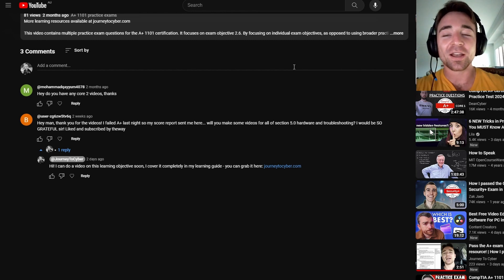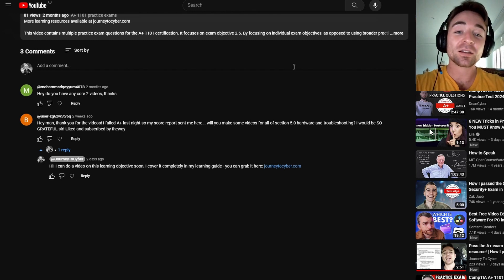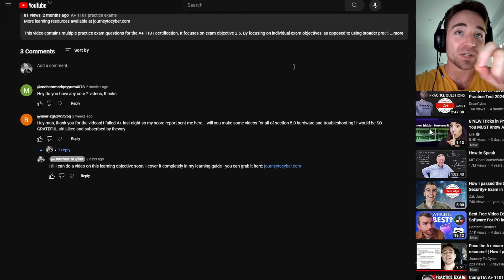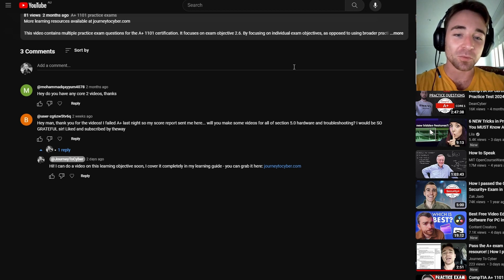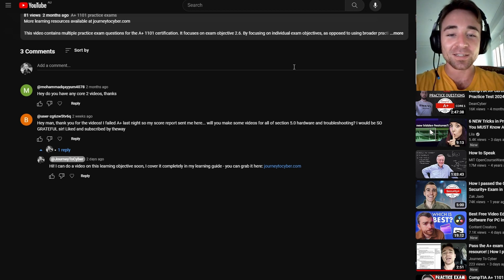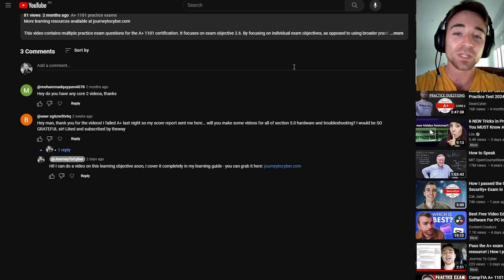Alright guys, hello and welcome back. Today we're going to be doing a run-through of exam objective 5.1 for the CompTIA A-plus 1101 exam. We're going to go through pretty much everything you're going to need to know for this learning objective.